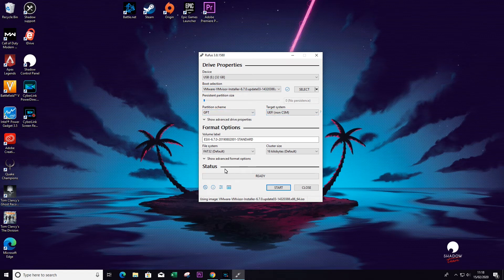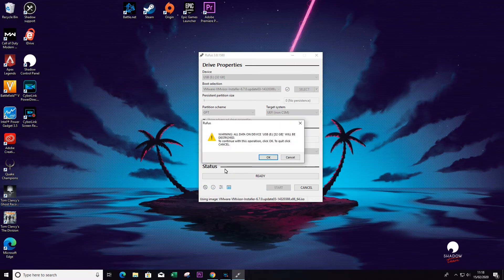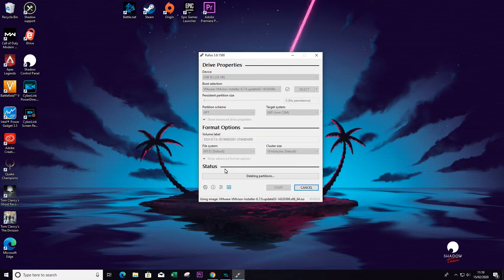Once you're happy with all your settings, you just need to click on start. You will then receive a final warning to say that any data you're going to lose on this USB stick.